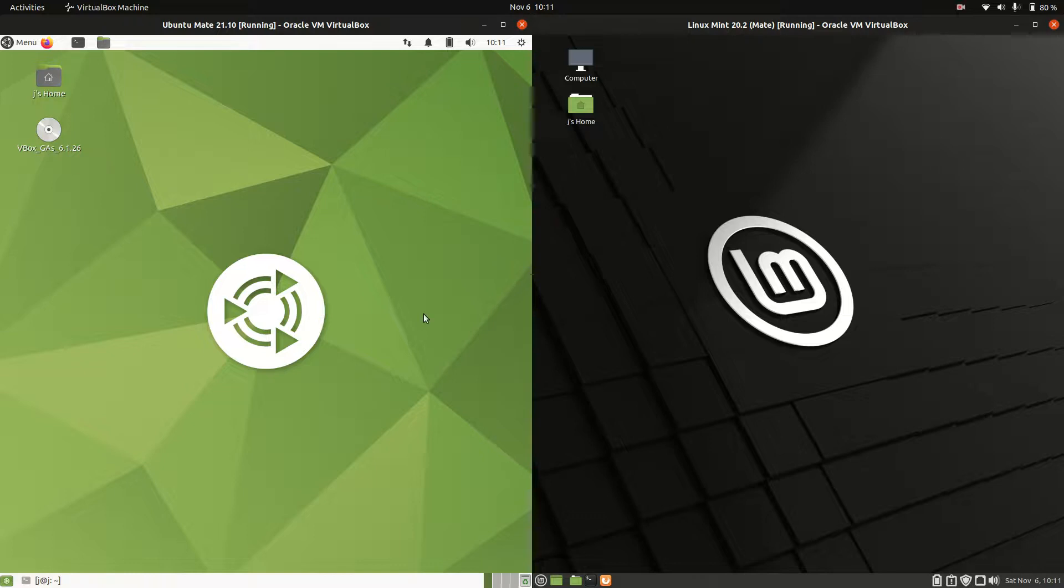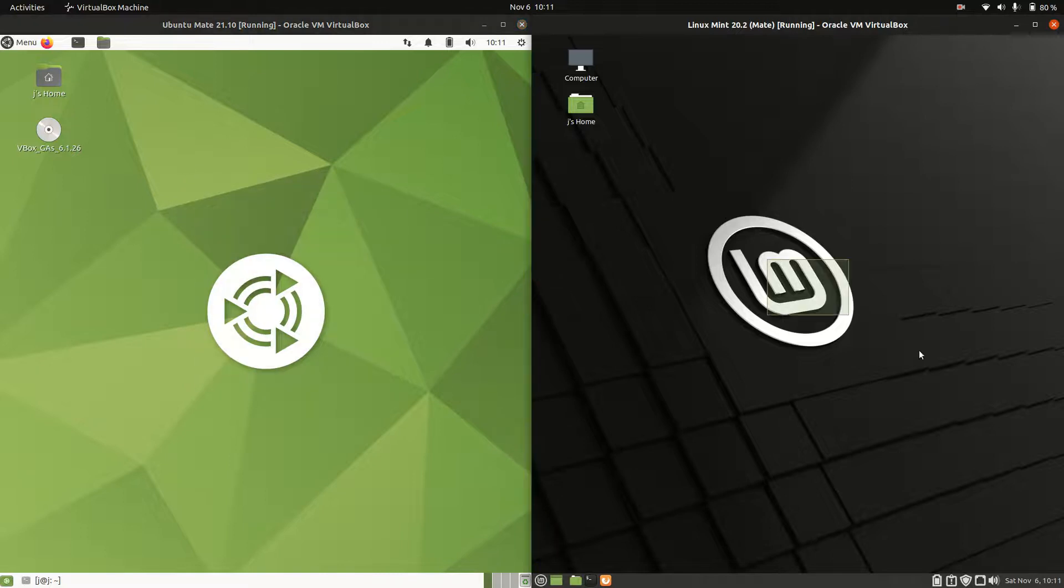Good day, YouTube. This is a quick and fun comparison between Ubuntu Mate version 21.10 on the left, and Linux Mint 20.2 on the right, also Mate edition.